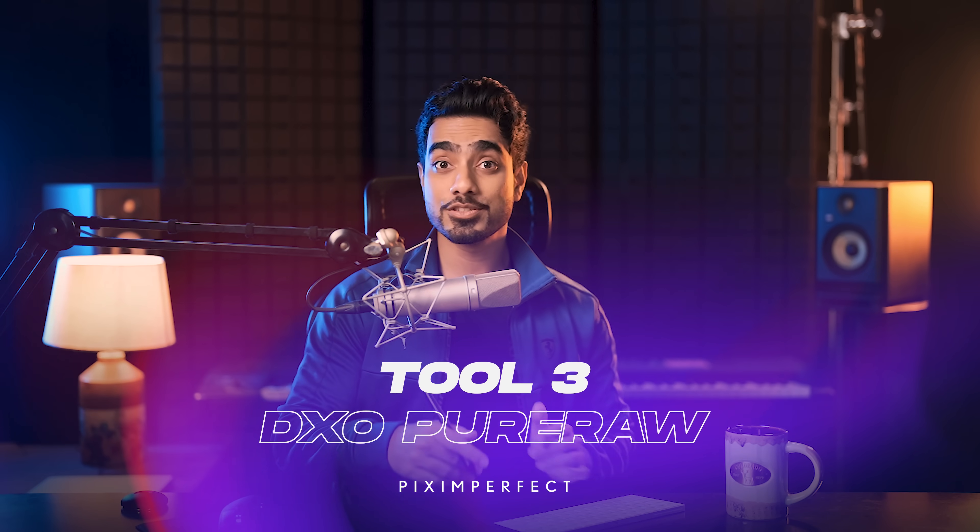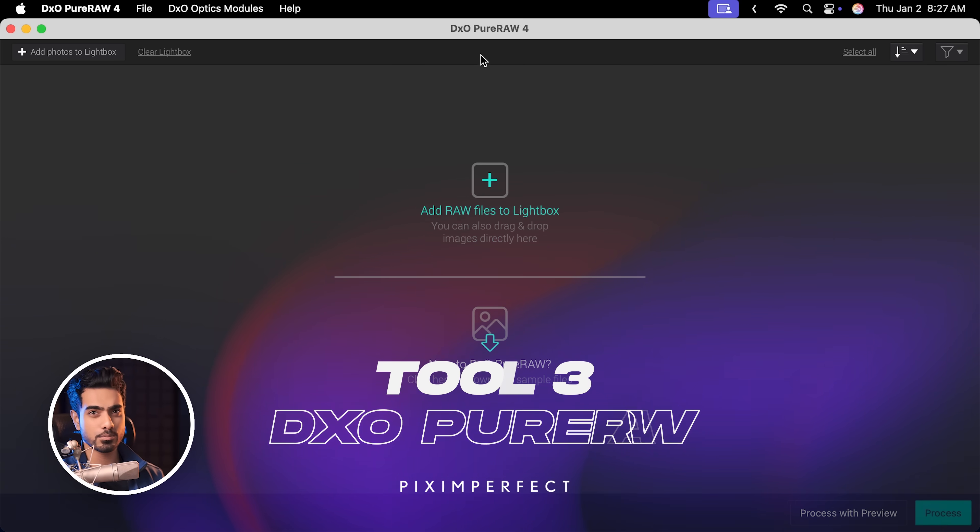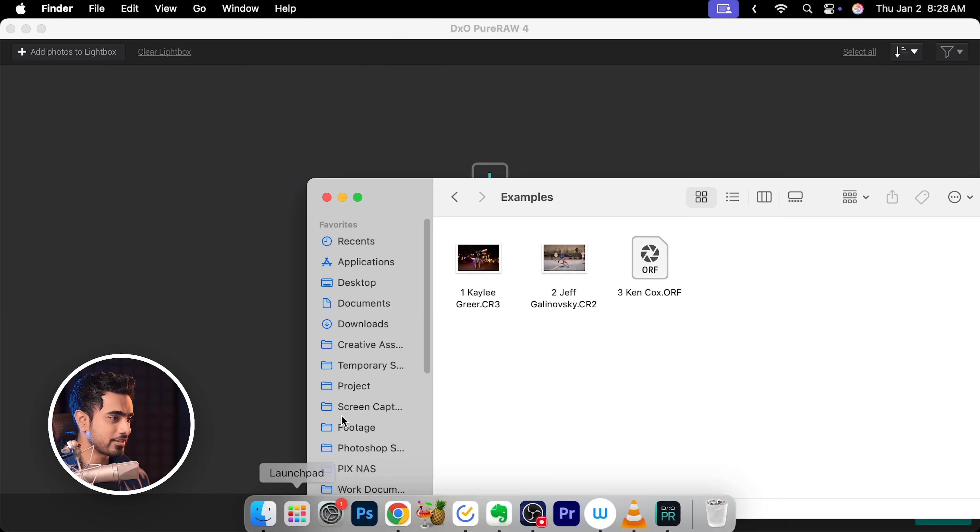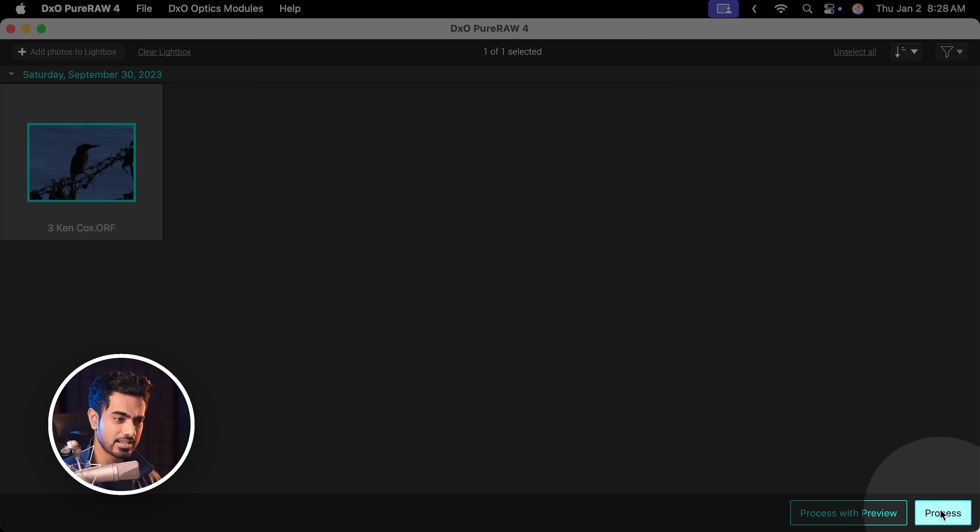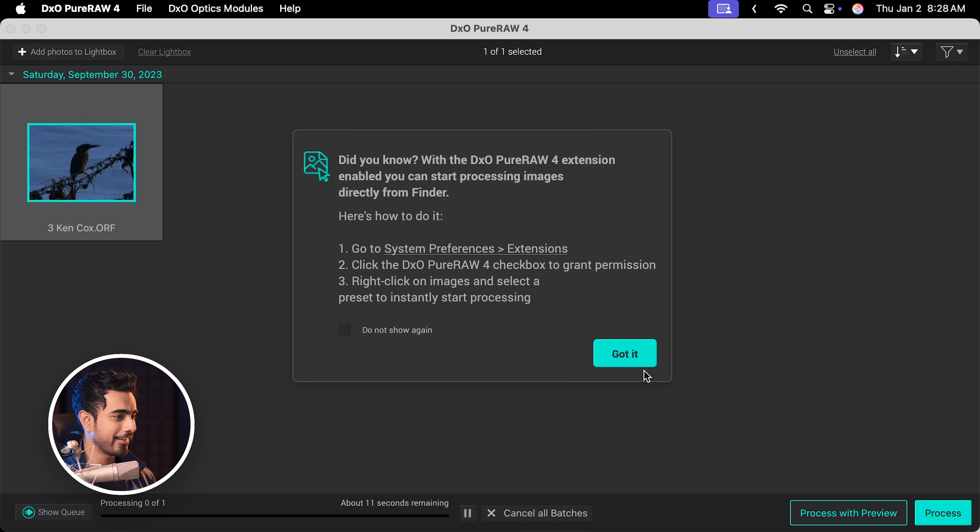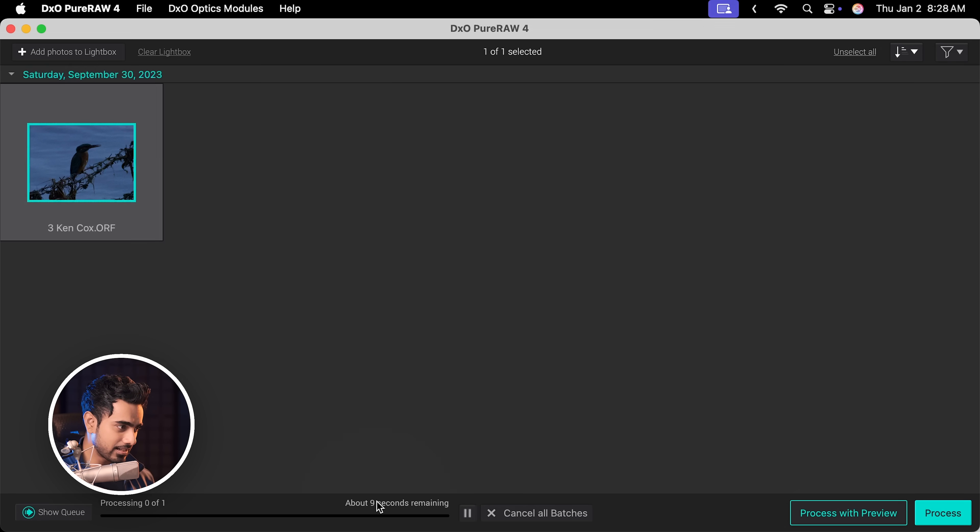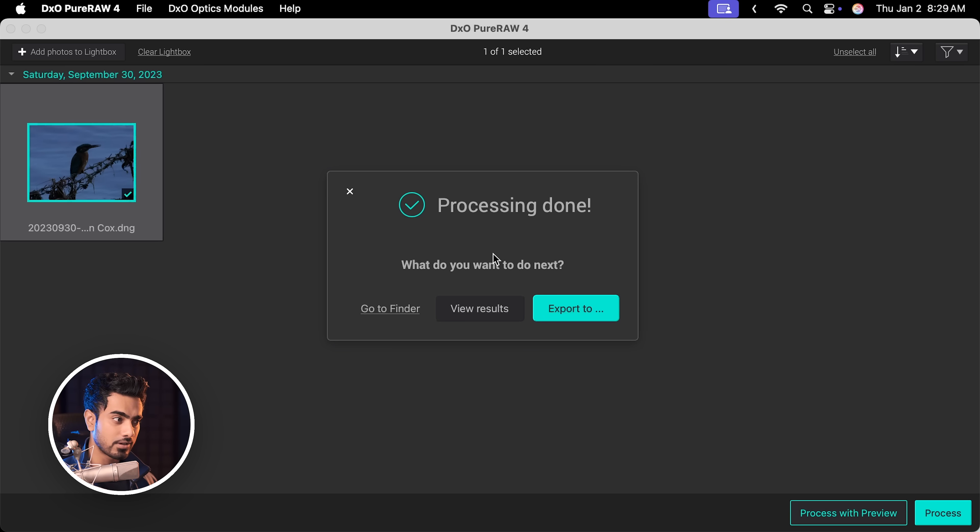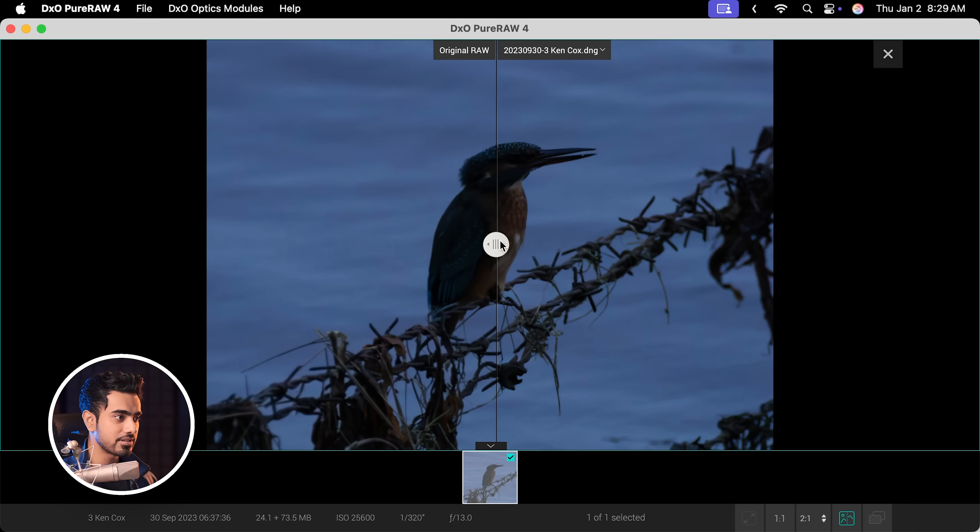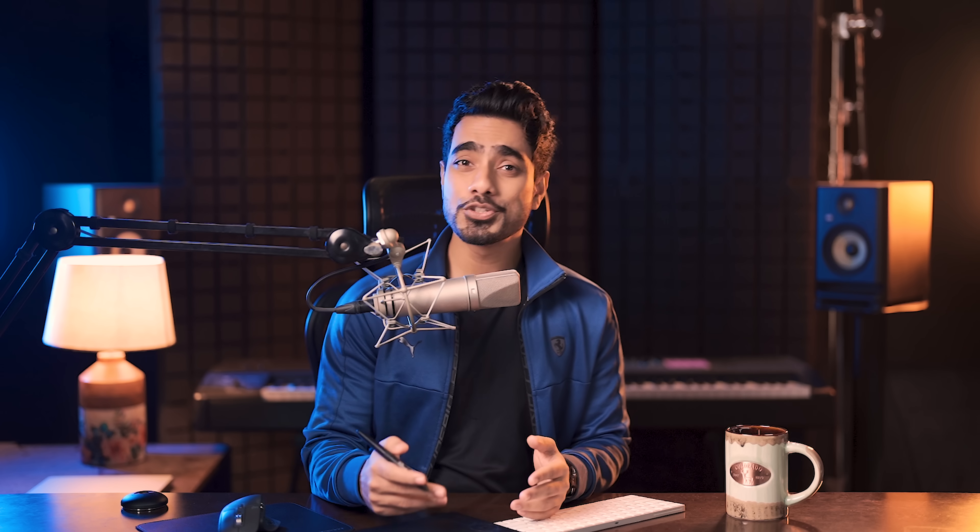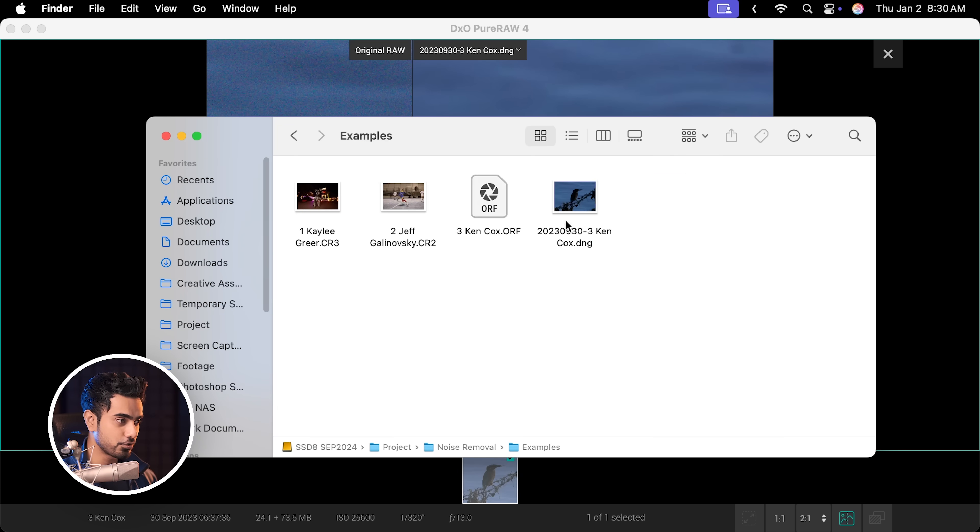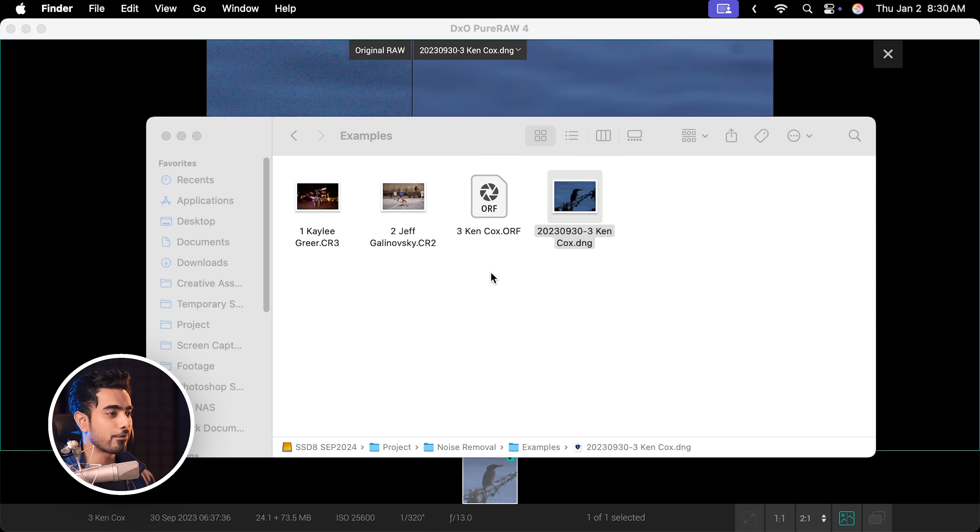Moving on to the next program, DxO Pure Raw. This purifies the raw for further editing. It doesn't have specific editing controls like Camera Raw or Capture One. All you have to do is to just drag and drop your raw file. Let's try this and click on Process. It's going to take a little bit of while and it's going to export a new purified raw file. You can view the results if you wish. And on the left-hand side, you have the before, on the right, you have the after.